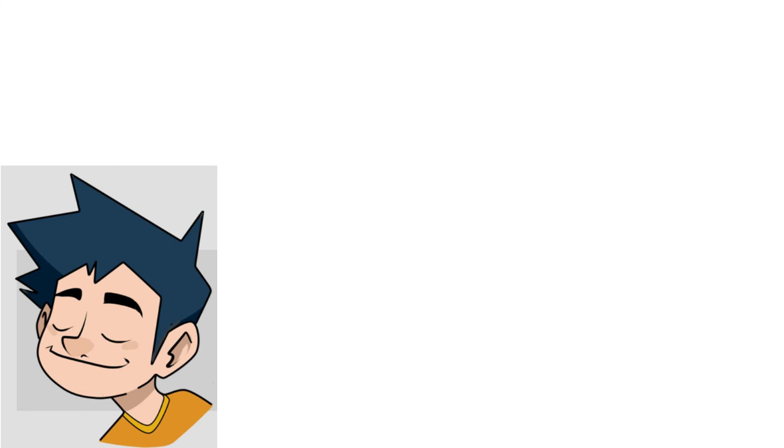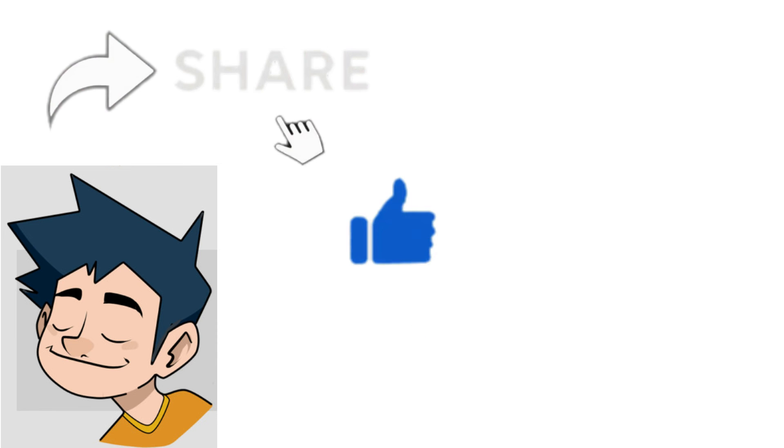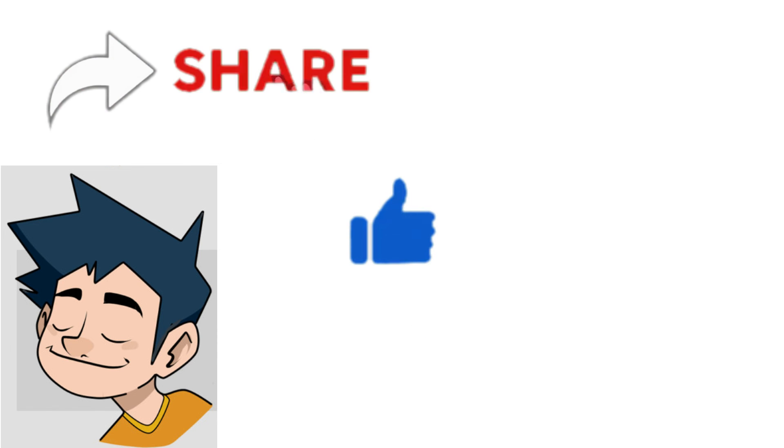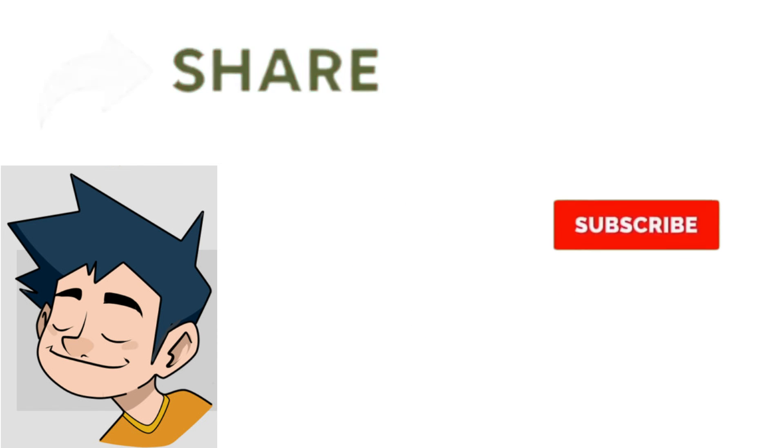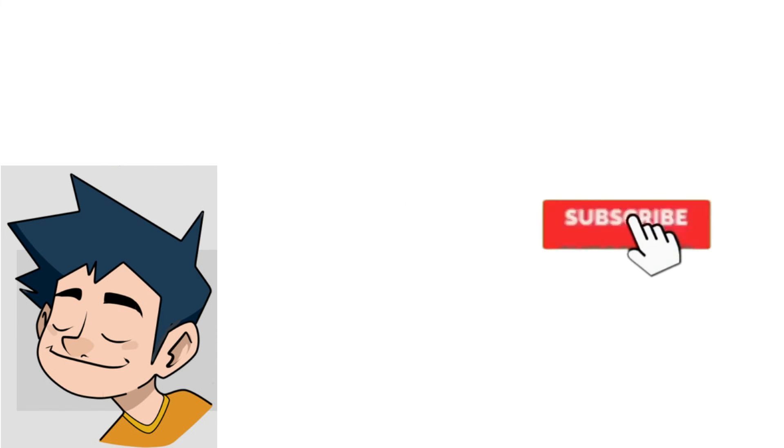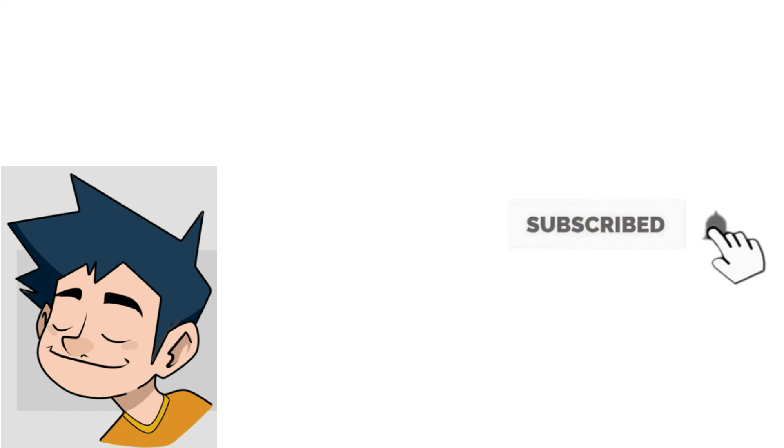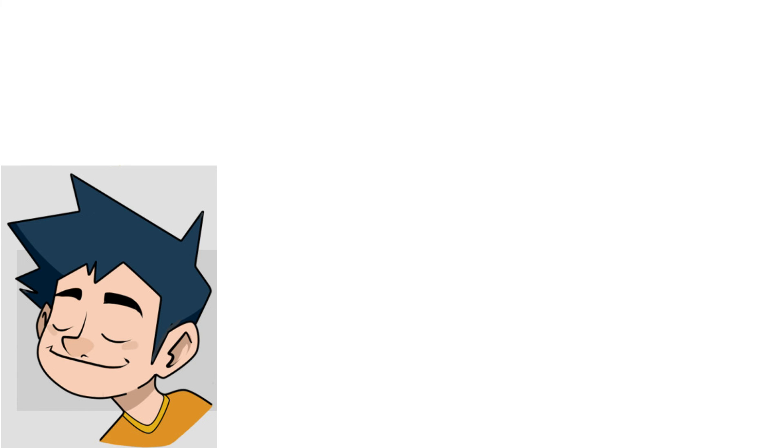That was it for today, folks. Don't forget to give this video a thumbs up and make the red subscribe button down there gray. See y'all in another video!